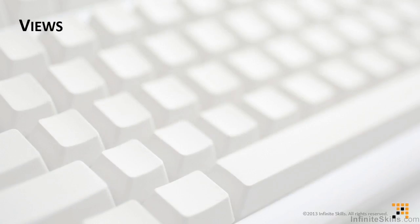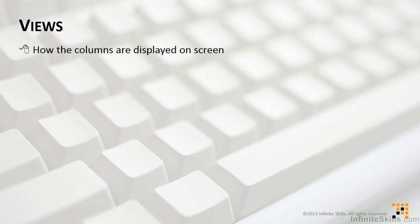The second element that we work with with lists is something called a view. And as you can probably imagine, a view is how the columns are displayed on screen. How do we actually see this? There are several different types of views. They include things like a standard view, like we just saw a sample of in the prior slide.